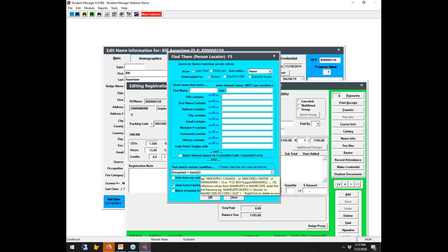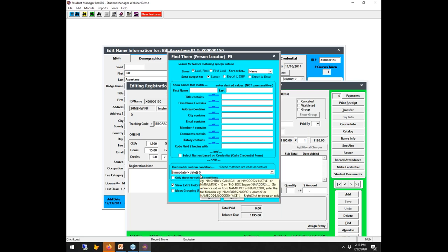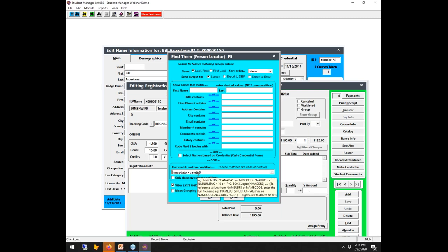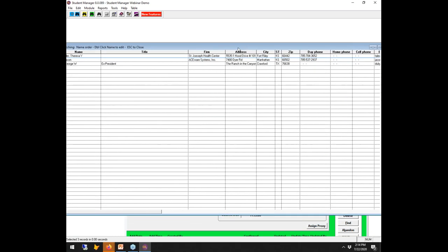The variable DATE() is the Student Manager master variable for today's date. By adding a plus or minus you can go a number of days into the future or the past. So if you want all names updated in the last five days, hit the button and there are your names.